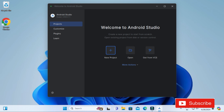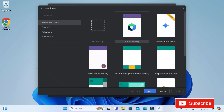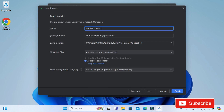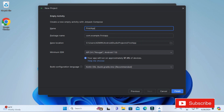Various template options are available depending on whether you are creating for phone, tablet, or TV. We are creating for phone and tablet. Select Empty Activity and click Next. Now we need to provide various information such as the application name and package name.